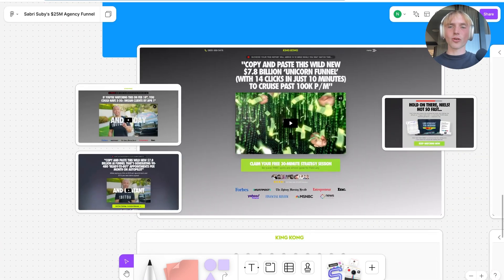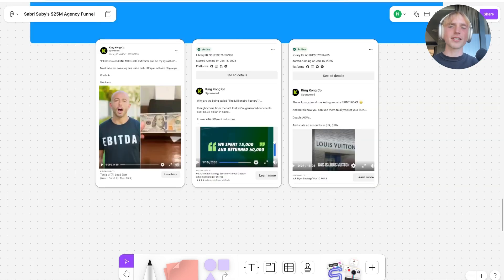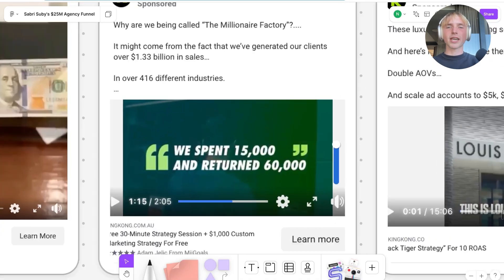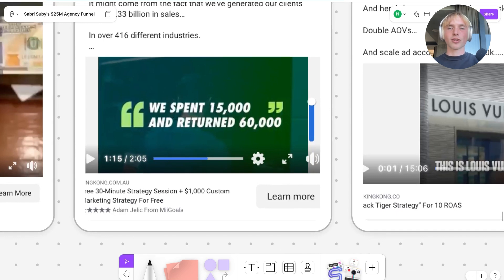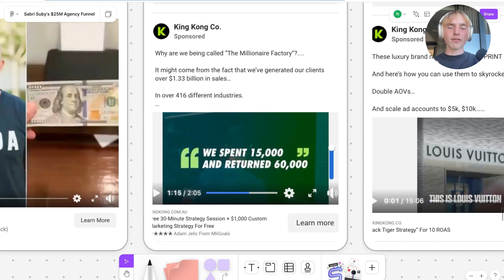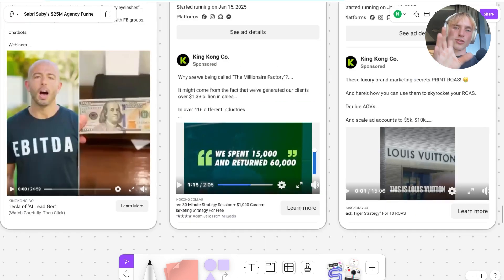Looking at further ads, the other ads leading directly to the strategy call quiz funnel are case studies with customers. If someone already knows about King Kong and the agency, the only thing keeping them from booking is not believing they can achieve the desired result. So he runs case studies in feed — for example, saying 'We spent $15,000 and returned $60,000' — upping the perceived likelihood of achievement. These two types — VSLs and case study ads — are the only content pieces in the Meta ads library sending traffic directly to the strategy call quiz funnel.